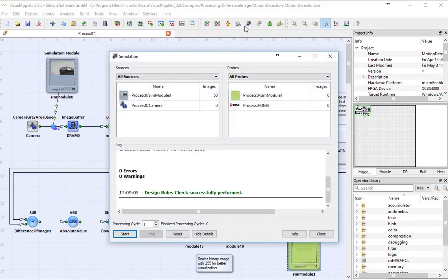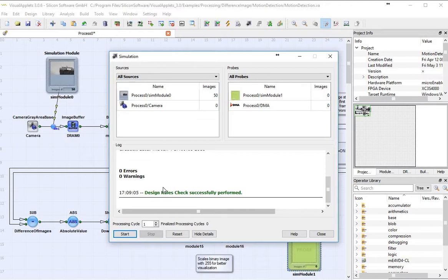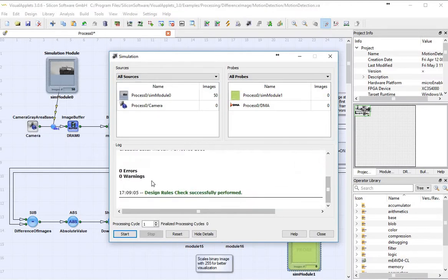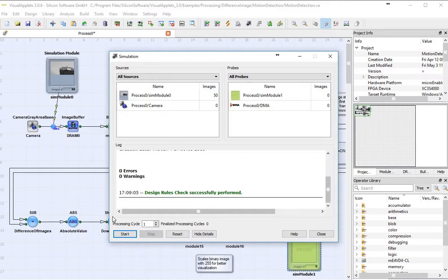Here's another fantastic benefit of using Visual Applets. It does a design rule check for you. So this has no errors and no warnings. If I had received errors, I would have been told what they were, and I would know exactly where on my flowchart I need to go to resolve it. So this is a fantastic debugging, real-time debugging tool, that can help you develop your project prior to burning into the FPGA.